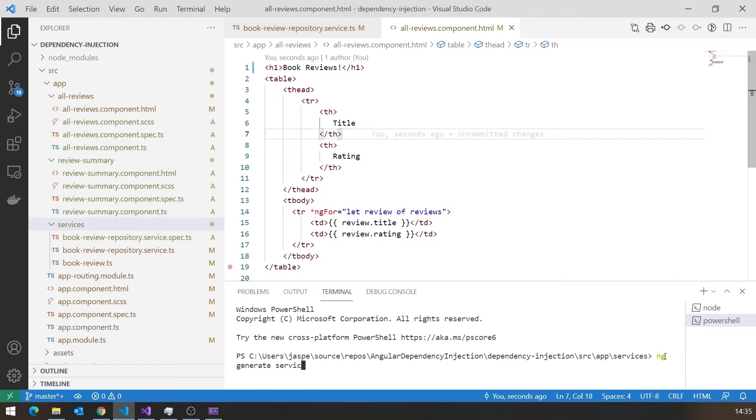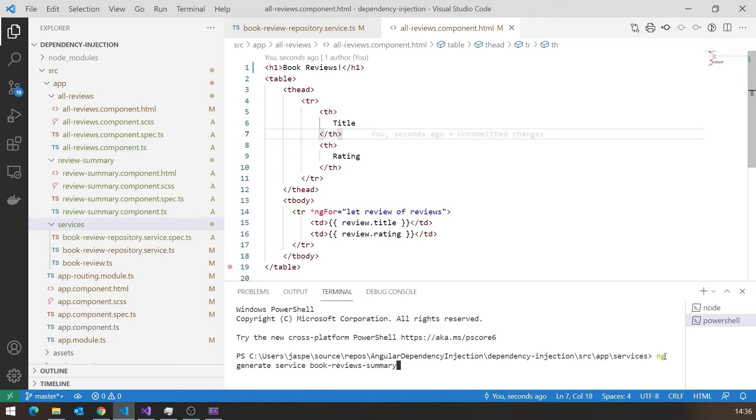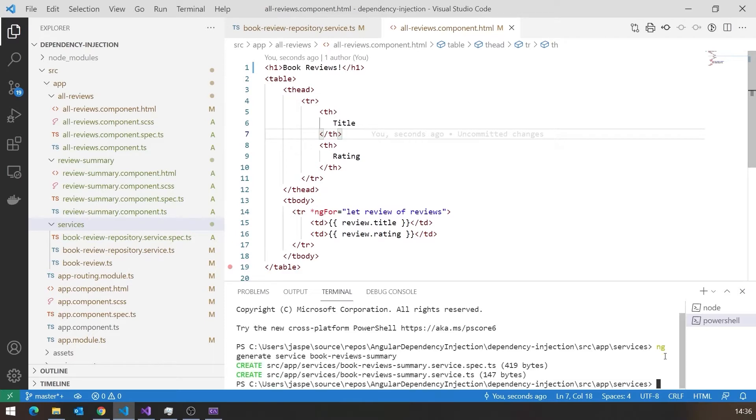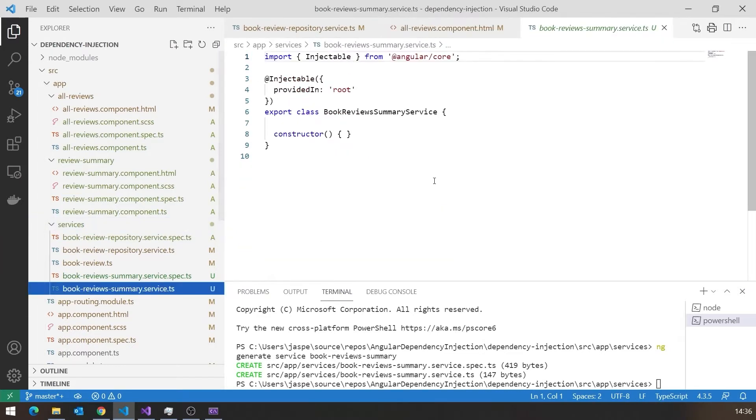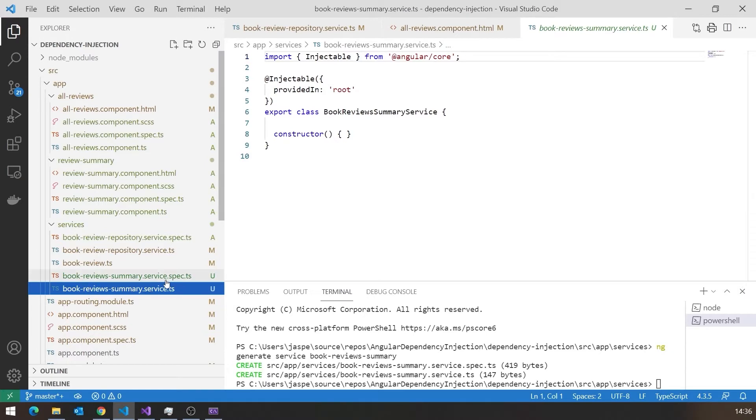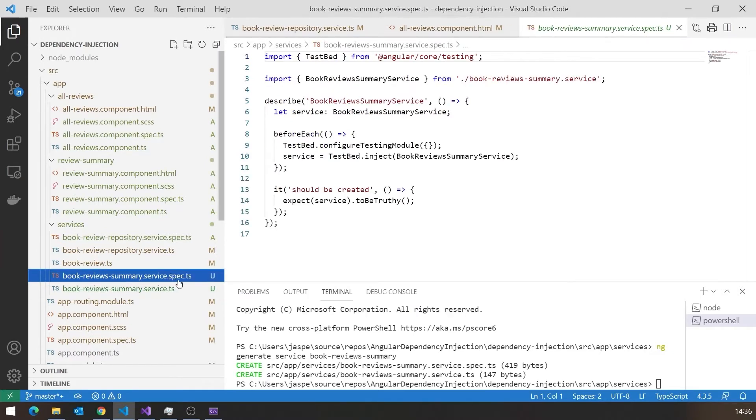And then what I want is a service. And then I give it the name of the service. And so this one I'm going to be calling Book Reviews Summary. Okay? I leave off the word service, because that'll get added on by the code generation. And then if I return that, we should see that it creates actually a couple of things. It creates this BookReviewsSummary.Service.ts, and that's what I'm really interested in right now. It also creates this BookReviewsSummaryService.Spec.ts.